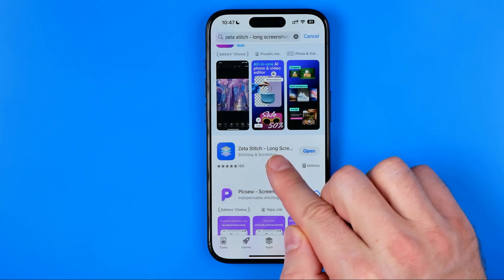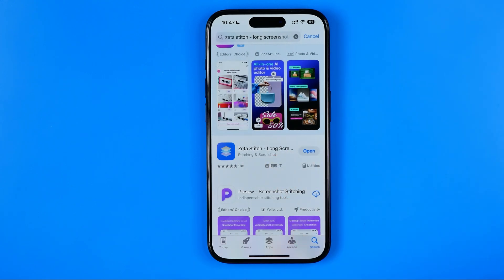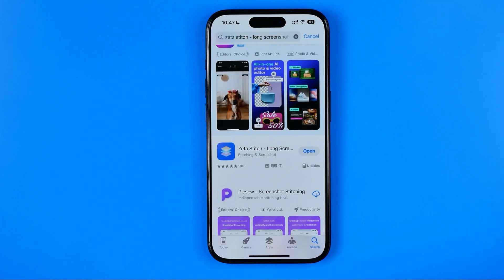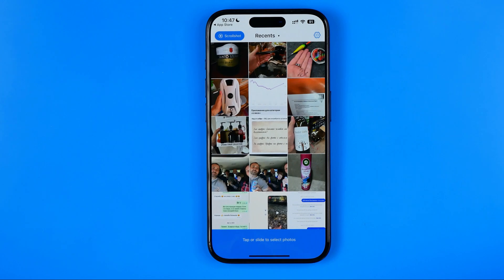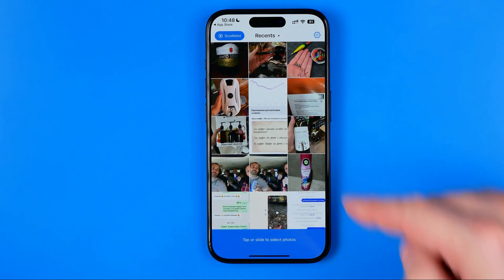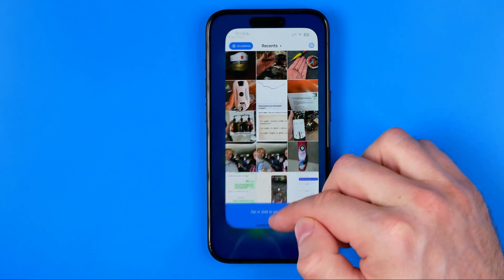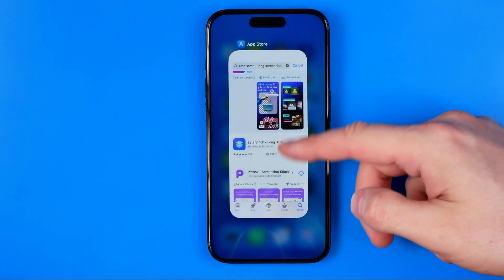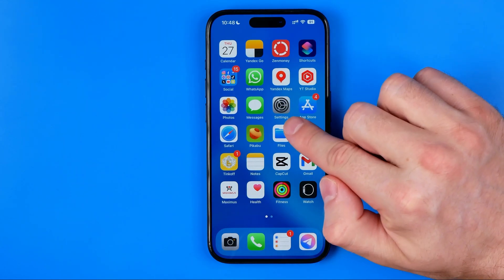First off we need to download it to our iPhone. I already have this app downloaded so I'm going to skip this step. Once the app is downloaded, open it up and grant all the necessary permissions like access to your gallery and network connection. They will appear in the middle of the screen — just tap on them. Once done, go out of the Zeta app and head over to Settings.